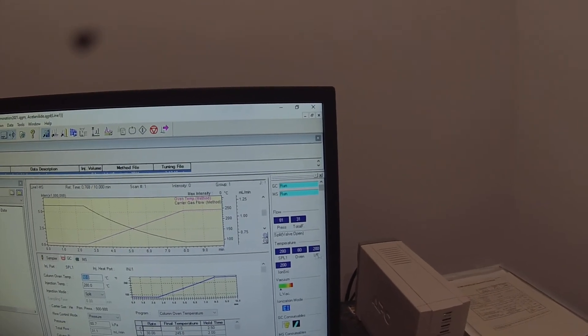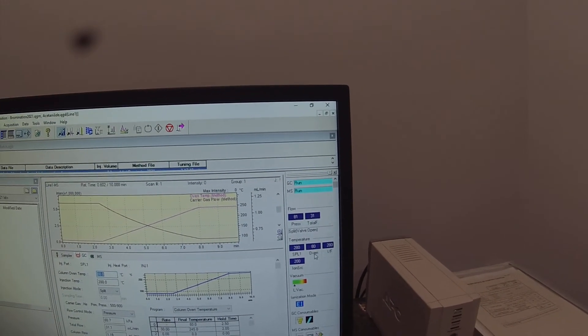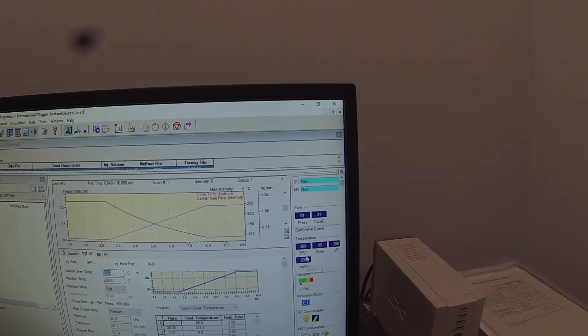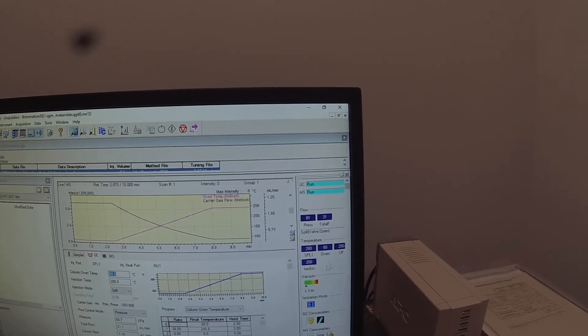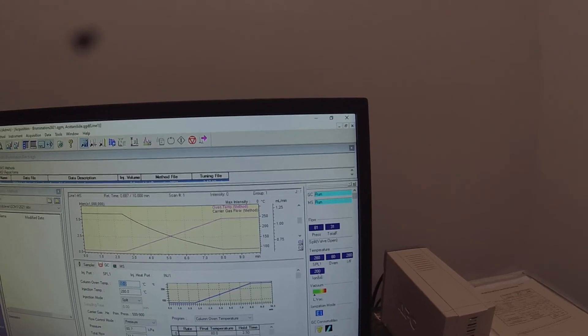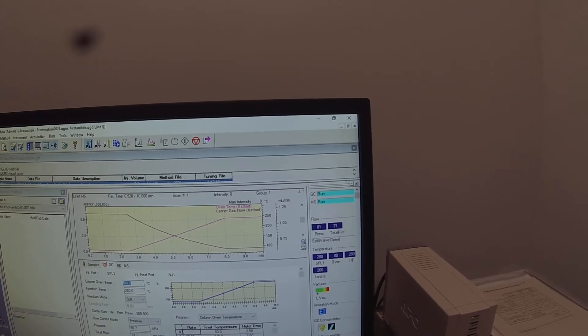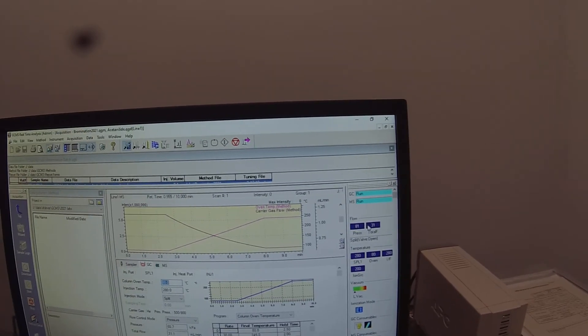SPL1 is the injection port temperature. IF is interface. Those are both at 280. Column oven starts at 80 and the ion source at 200. So there's a quick cheat. And then the pressure at 81 and the 31 at the total flow which you can find.